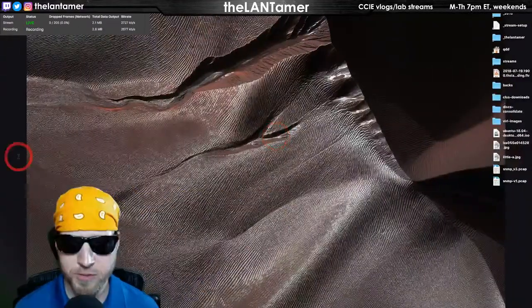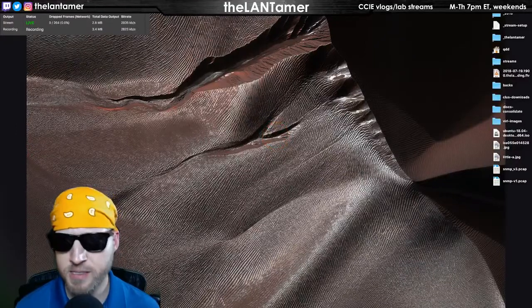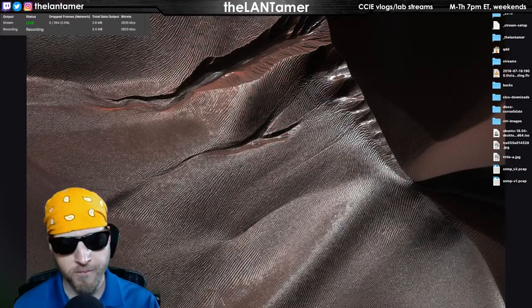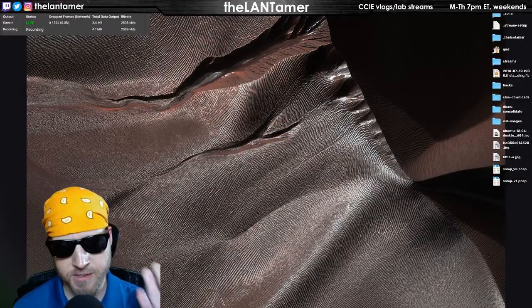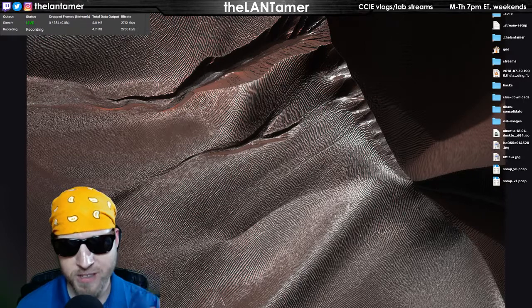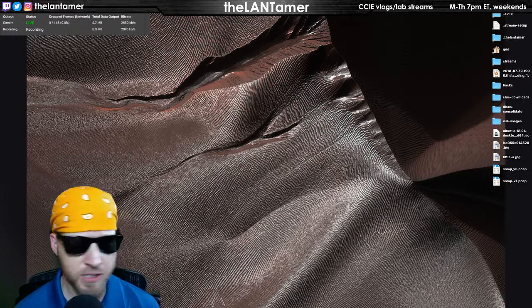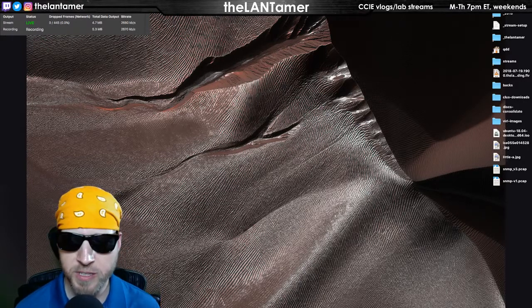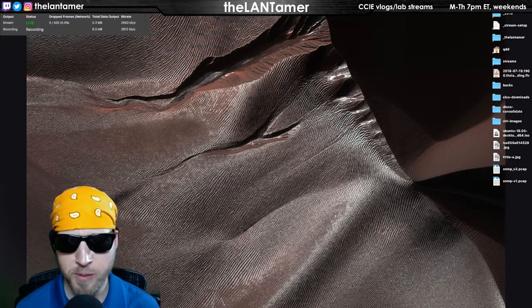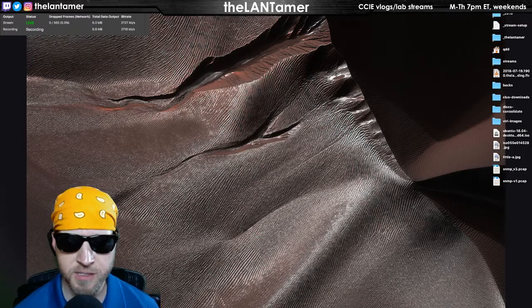Hello folks, welcome to the LandTamer stream. It is Thursday night, four days until the CCIE Routing and Switching Written Exam. I'll be talking about my preparations, my final preparations for this second attempt.